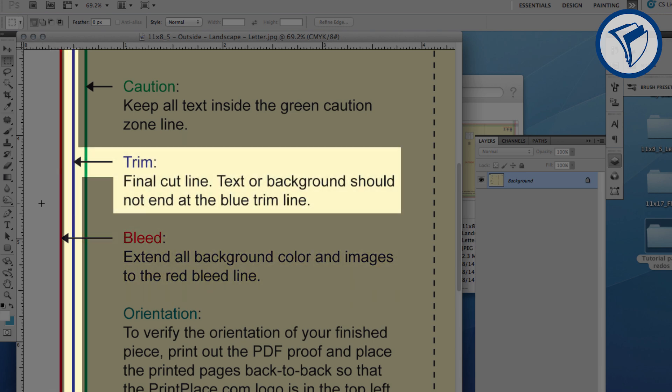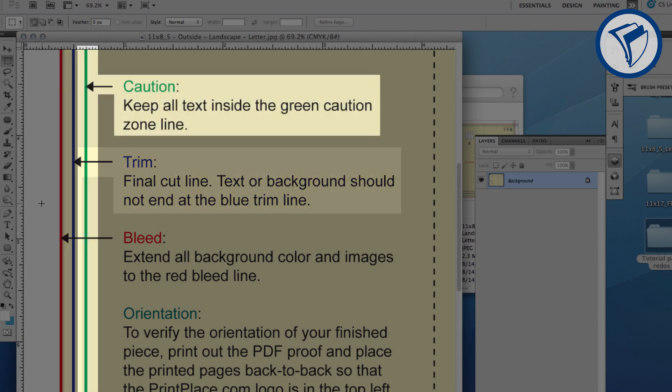The blue line represents trim. Trim is the final size of your brochure after it has been cut. By extending your design past the trim line, all the way to the bleed line, you'll ensure there are no unprinted edges. The green line represents the caution line. Anything such as text, logos, or important parts of a photo should not extend past this line.